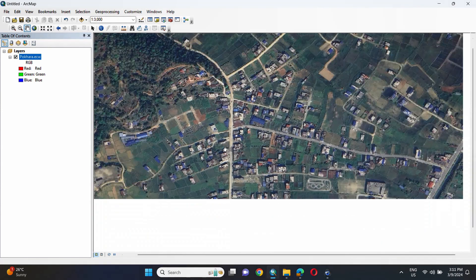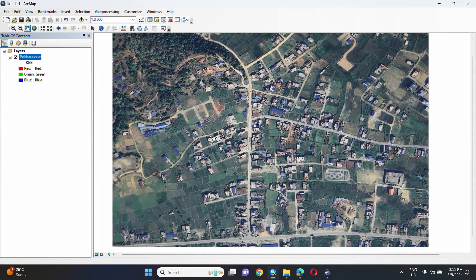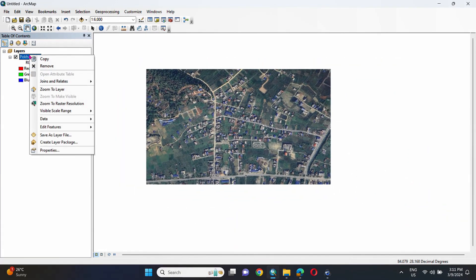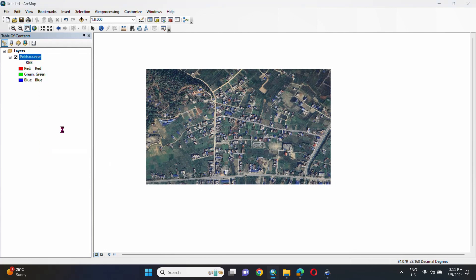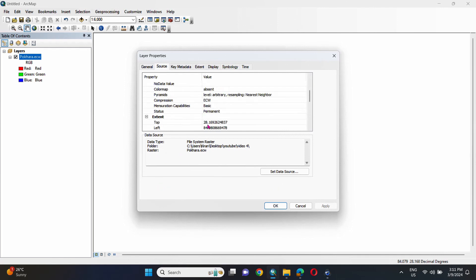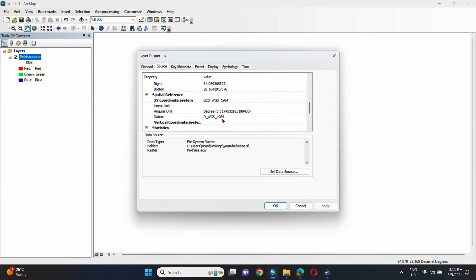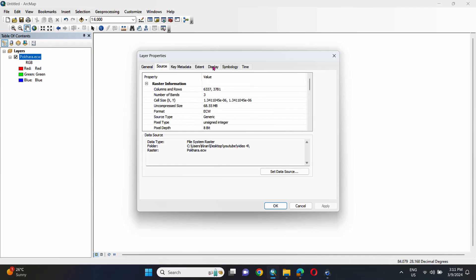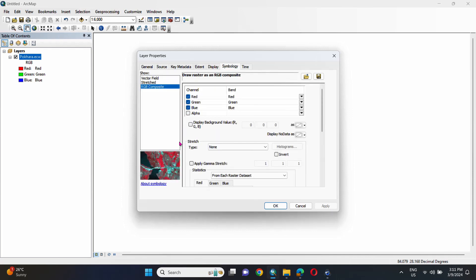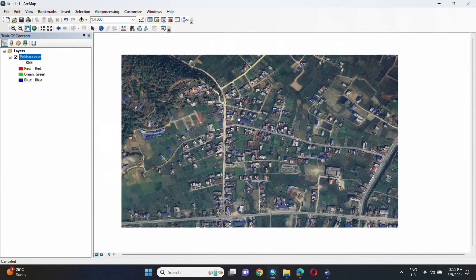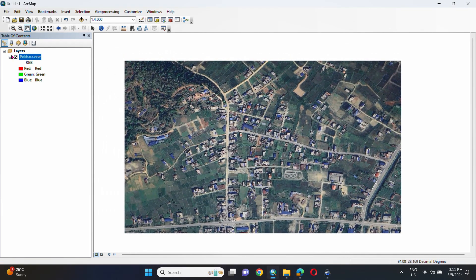We can observe the properties of this file, including its projection system. Go to Properties, then Source, and check the projection system, which is WGS 1984. We can now use this image accordingly, as per our requirements.